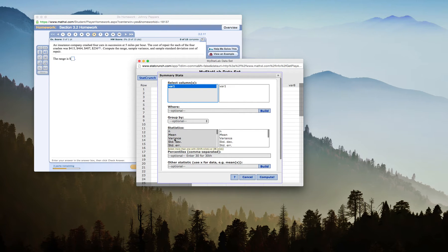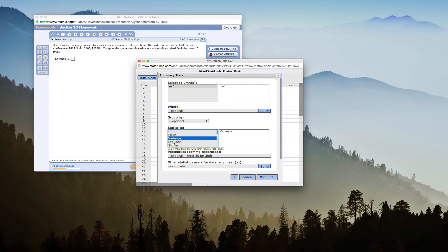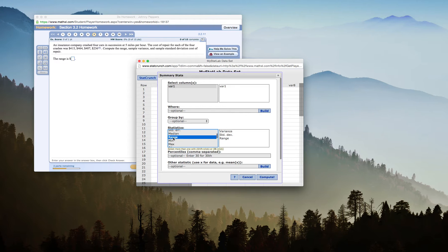I'll click Variance, then hold down my Shift or Command key, select Standard Deviation, and then Range. So that will give me the three things that I'm asked for in this particular question.